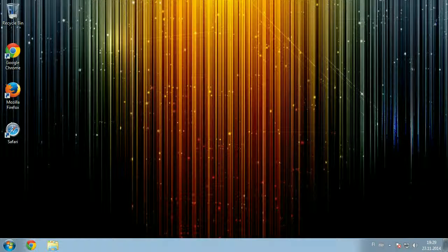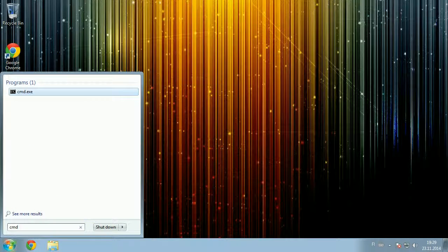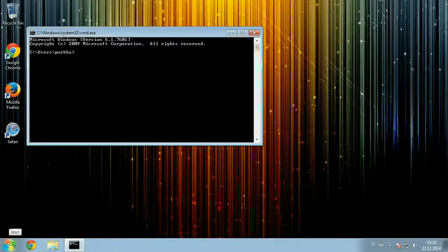To get your Windows machine IP address, the easiest way is to start a command line and then just type ipconfig.